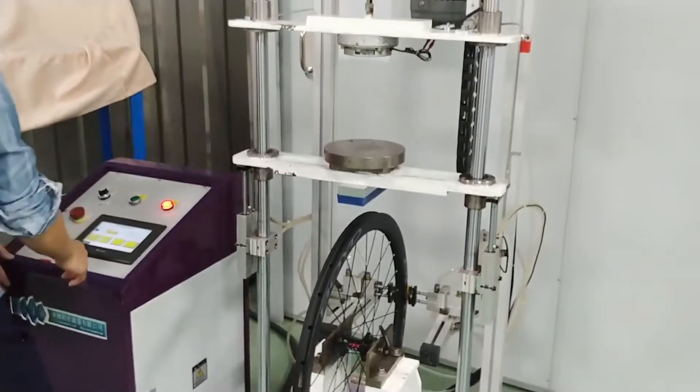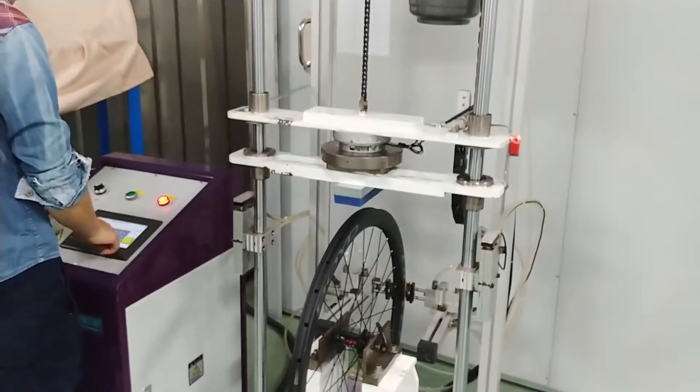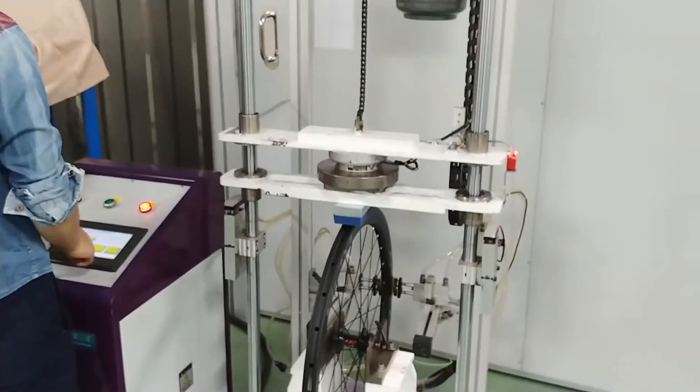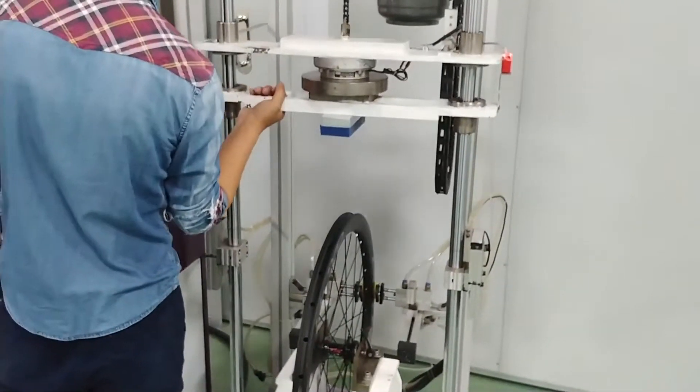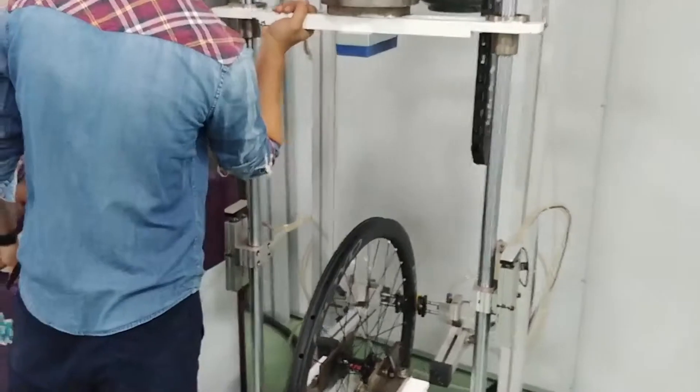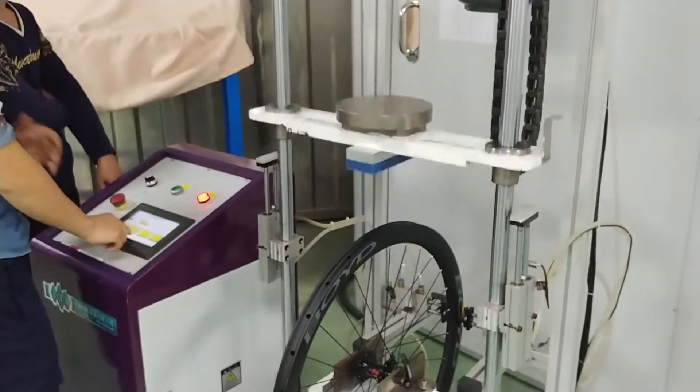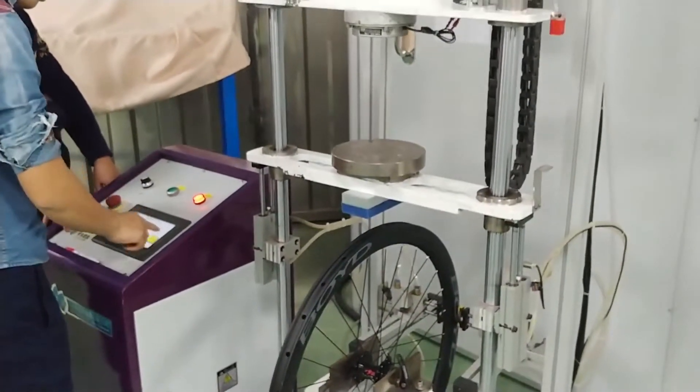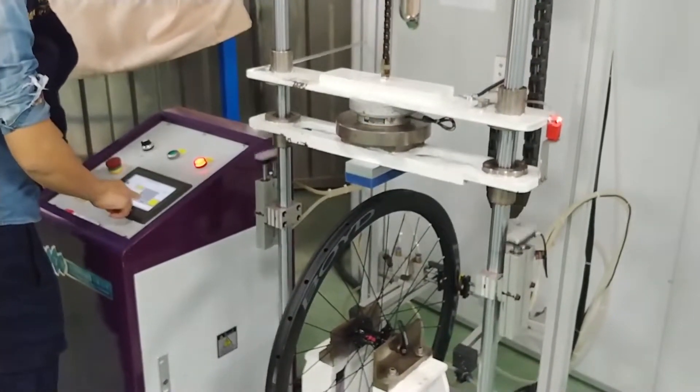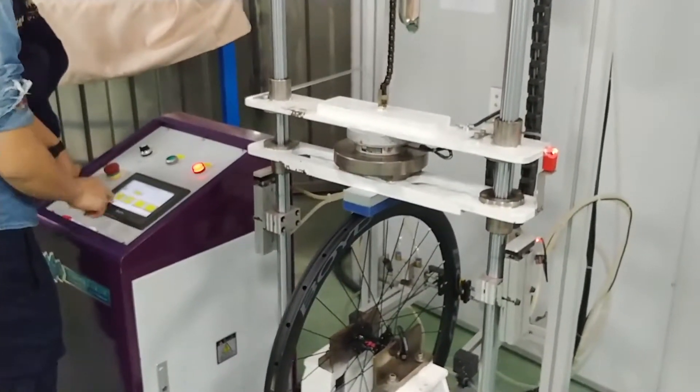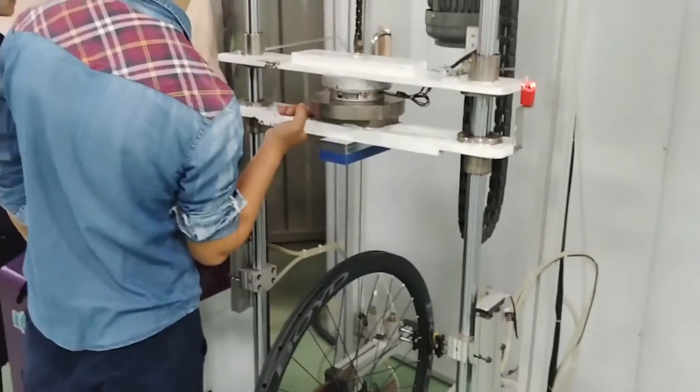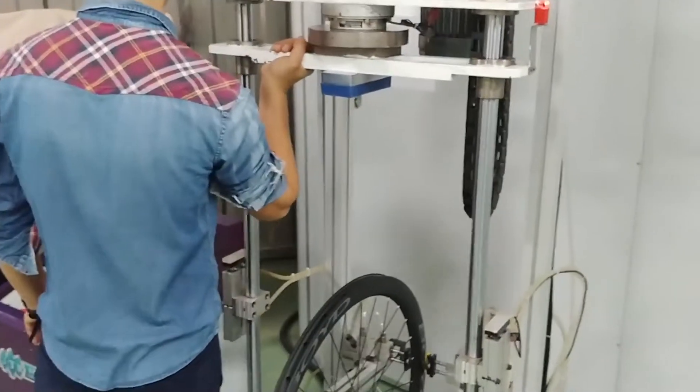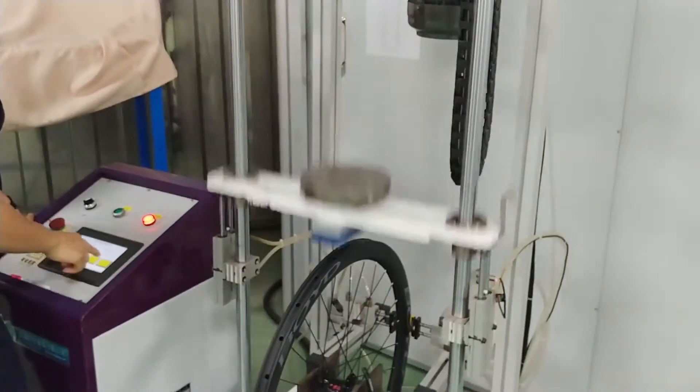That was 45. Keep in mind the UCI impact test dictates 40 joules of force. 50. This also doubles as a fatigue test if you can think about impacting over and over and over.